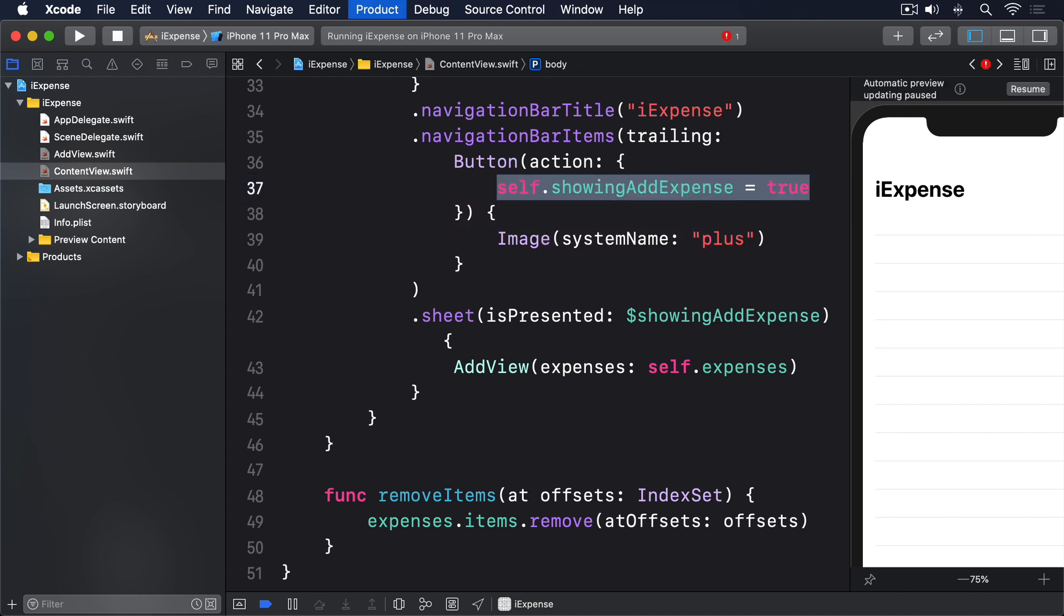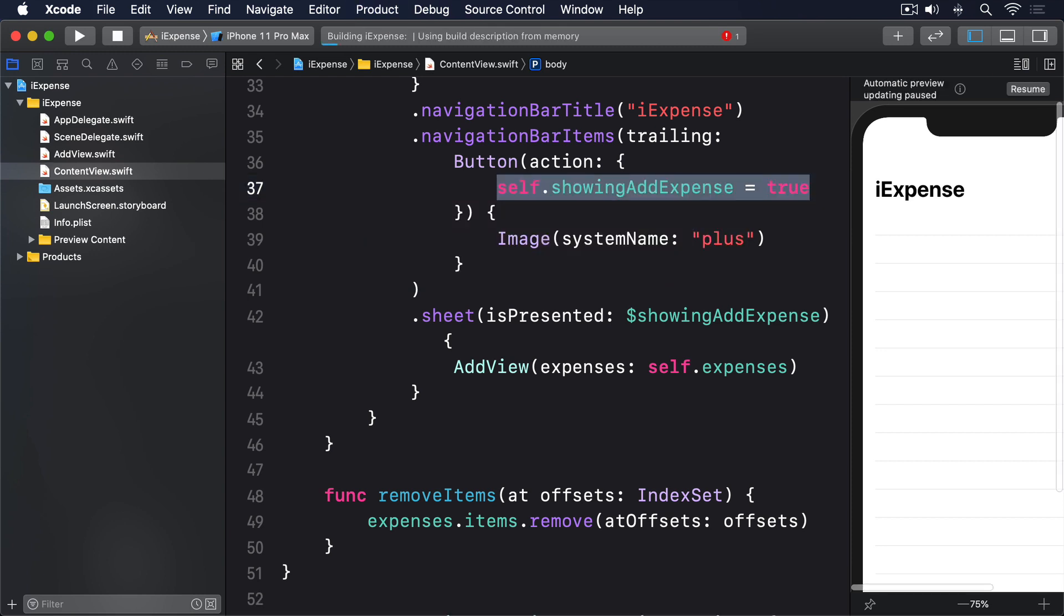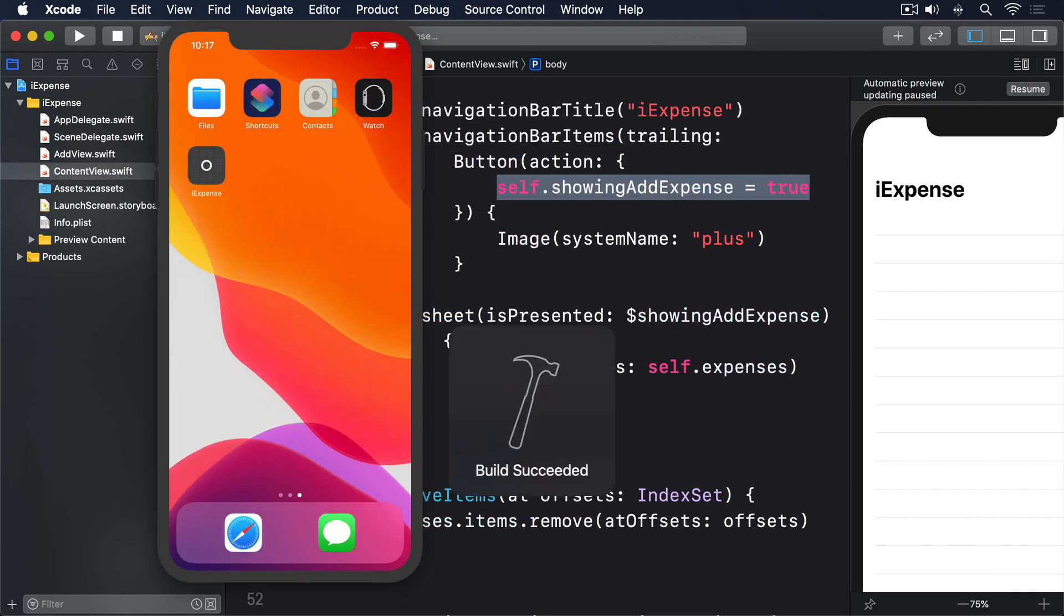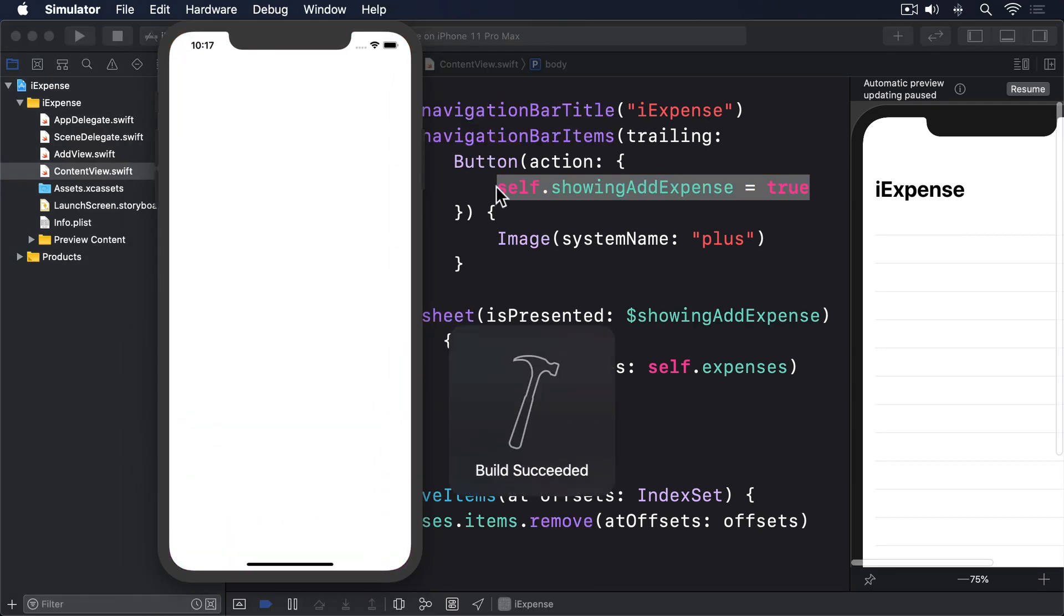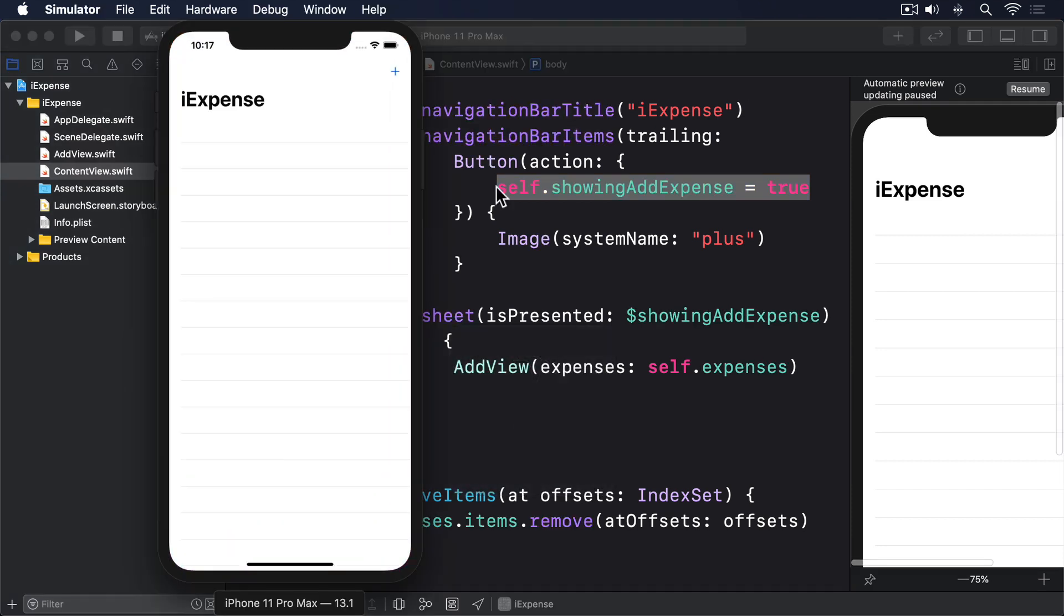If you run the app now, the whole sheet should work as intended. You start with ContentView, tap the plus button to bring up an AddView where you can type in various fields, then can swipe to dismiss.